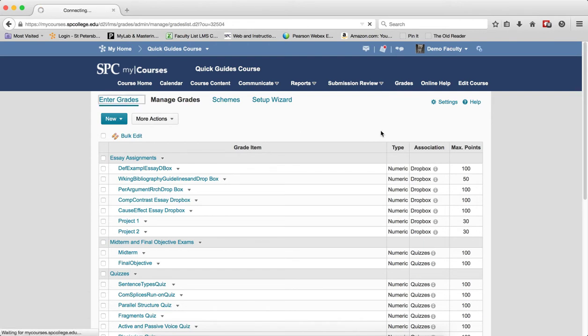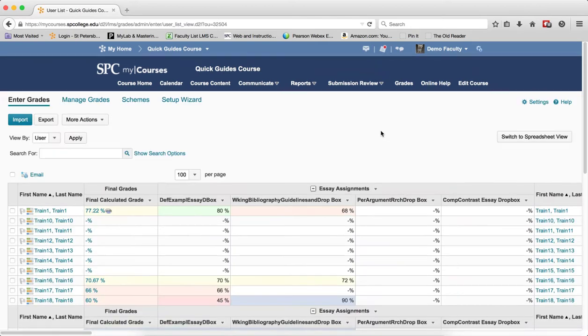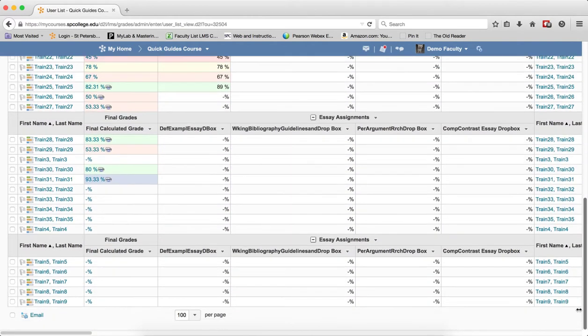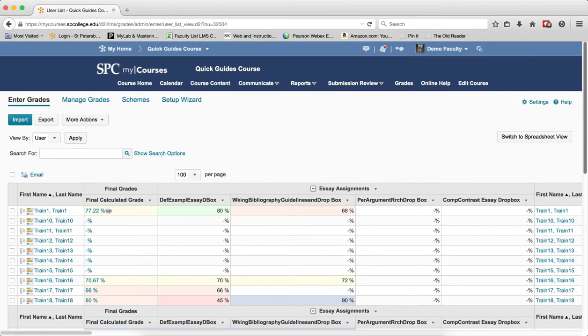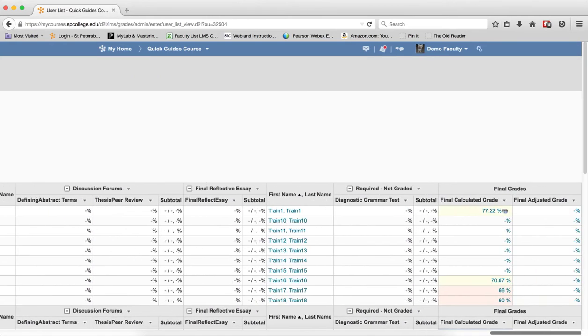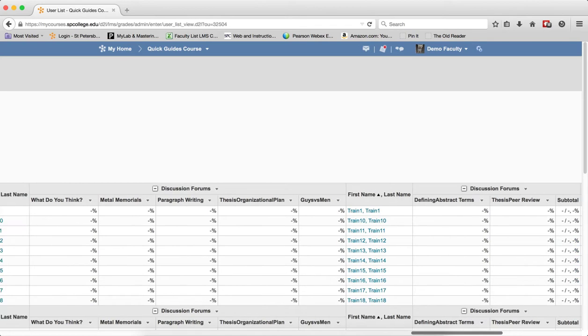So when you come into the enter grades area, you'll notice that there's a lot of scrolling. I've got to scroll down and then to see all of my columns, I've got to scroll a long way over.